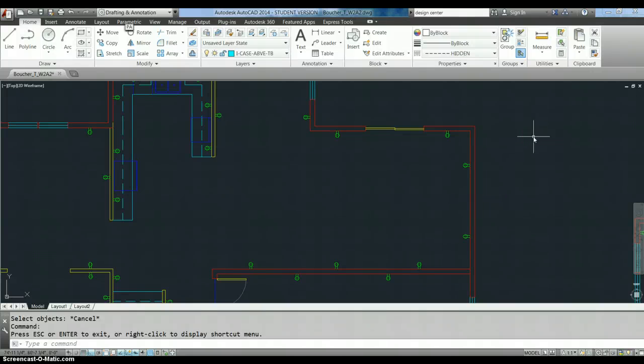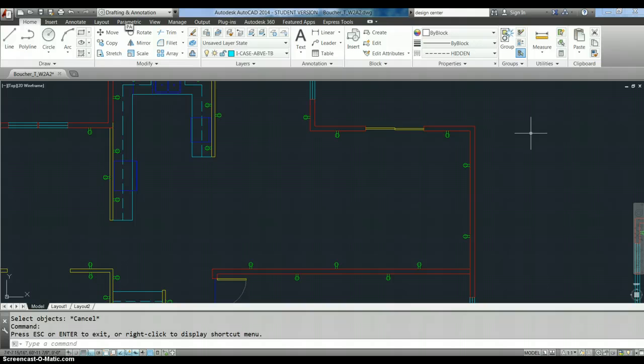Hi, this is Lisa, and this is a quick and easy tutorial on how to use the copy command in AutoCAD. I'm working in AutoCAD 2014, but the same principles apply to every version of AutoCAD ever.